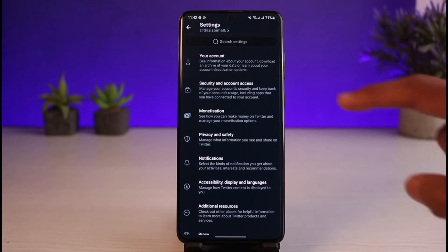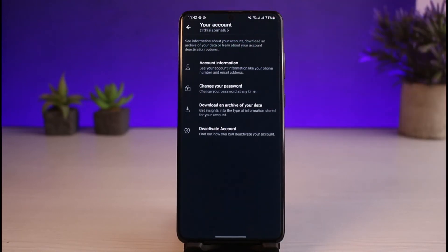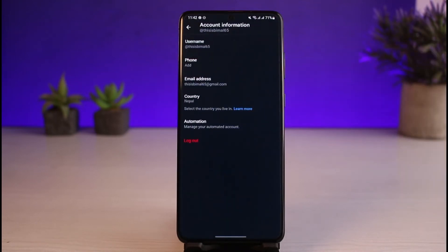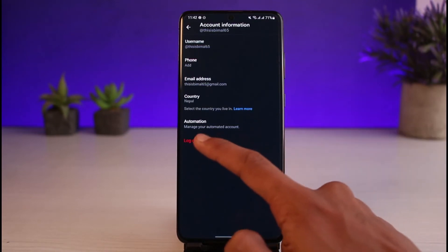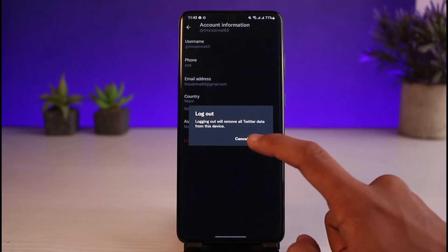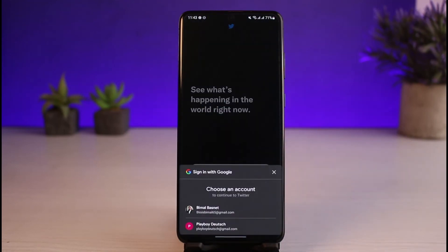Once you go to Settings and Privacy, you'll see a list of various options. Go to the one that says Your Account, which is at the very top. Once you go to Your Account, you'll see this interface. Go to Account Information. In Account Information, you'll find a section at the very bottom that says Log Out. Tap on the Log Out button, and it'll ask you for a confirmation.